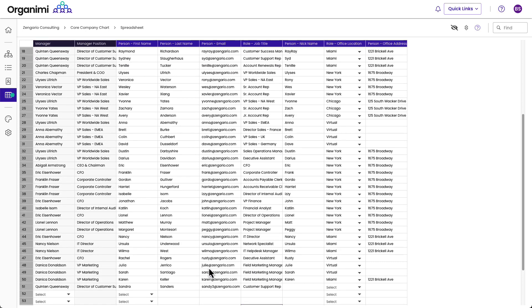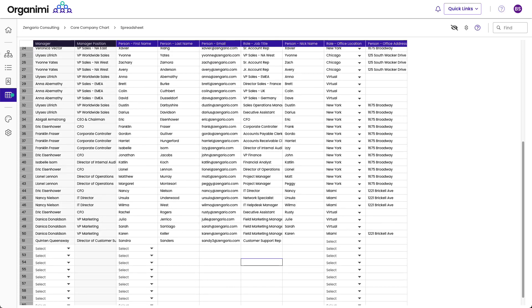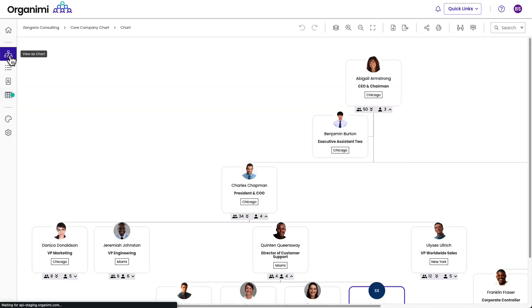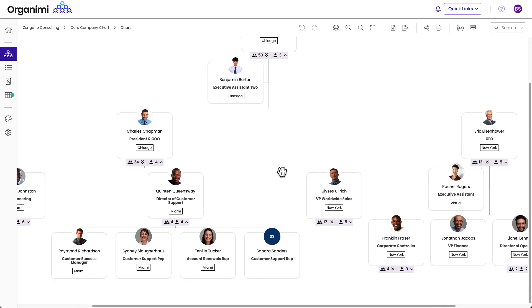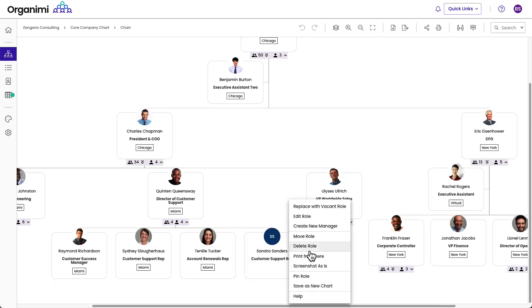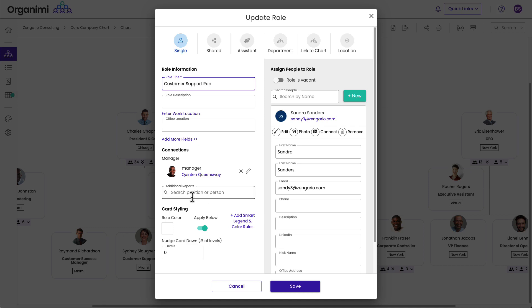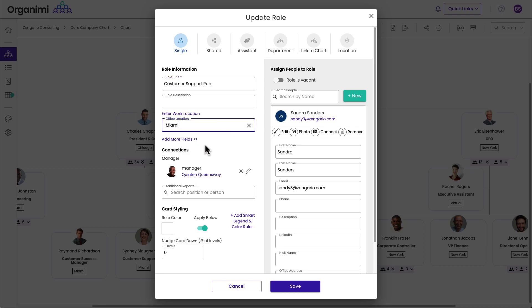I can go back to the chart view now, and then I'll see, oh, there's Sandy Sanders. I could edit the role here just like I could before. So I could edit the office location, et cetera. I could put that value for Miami in,